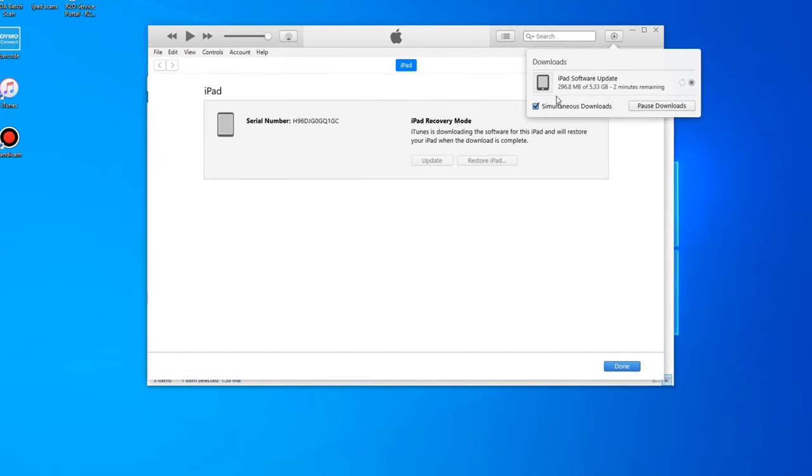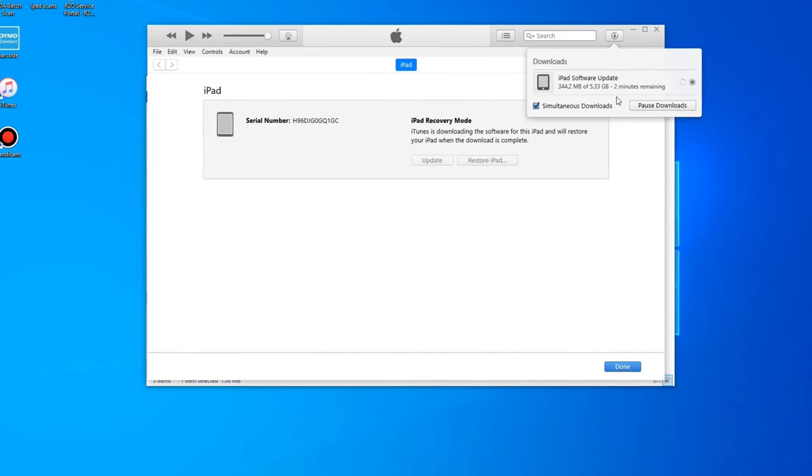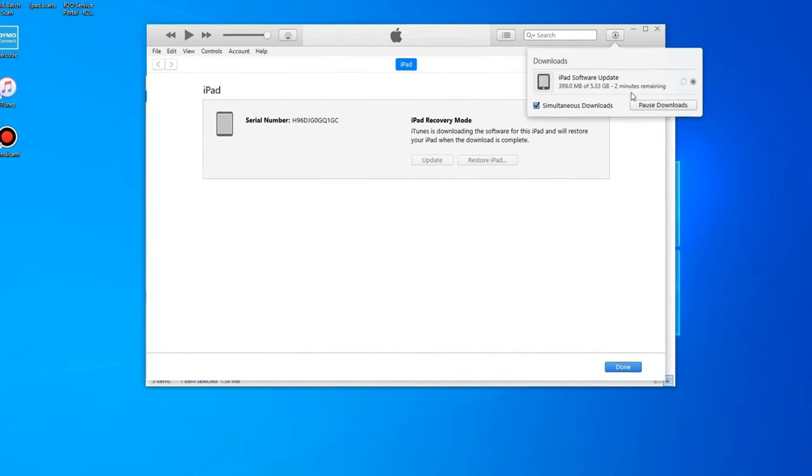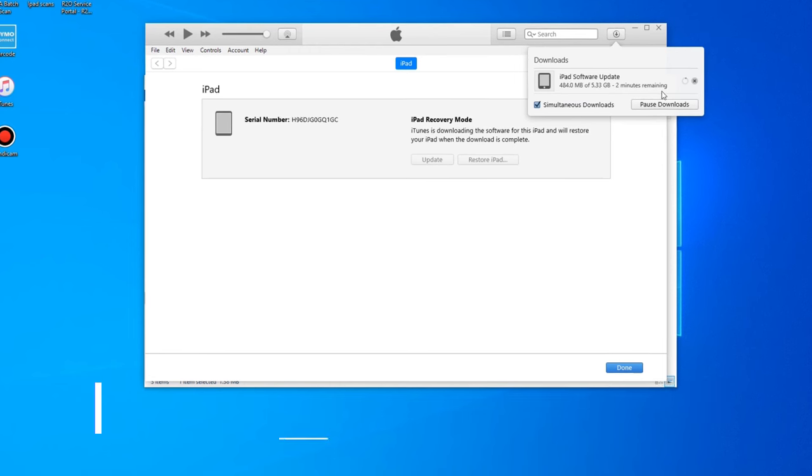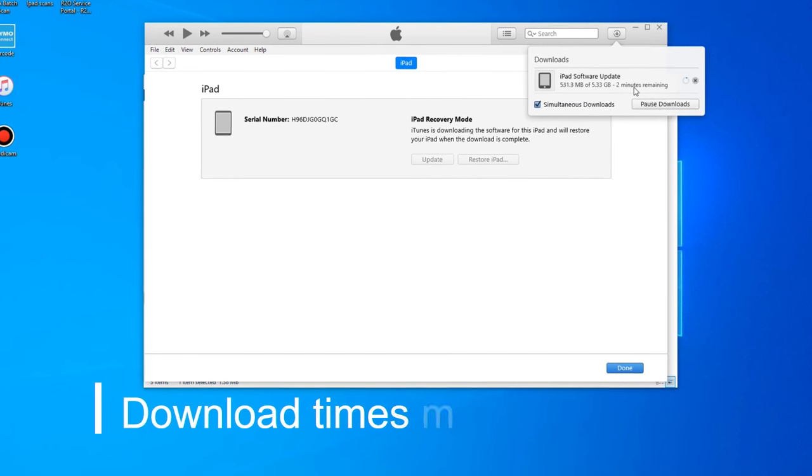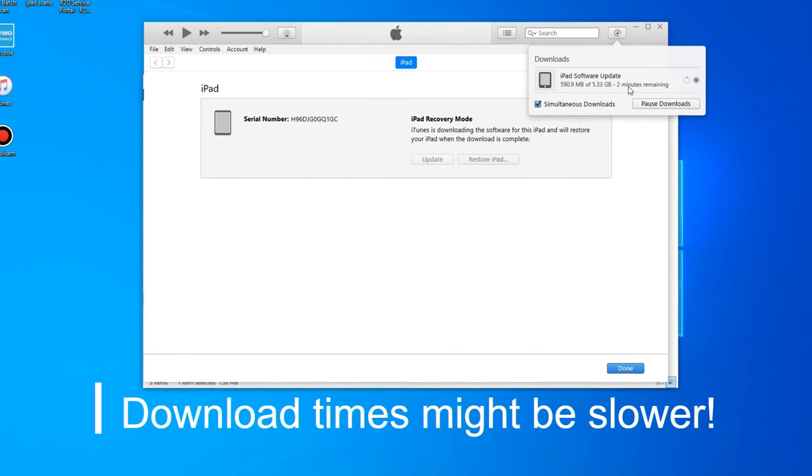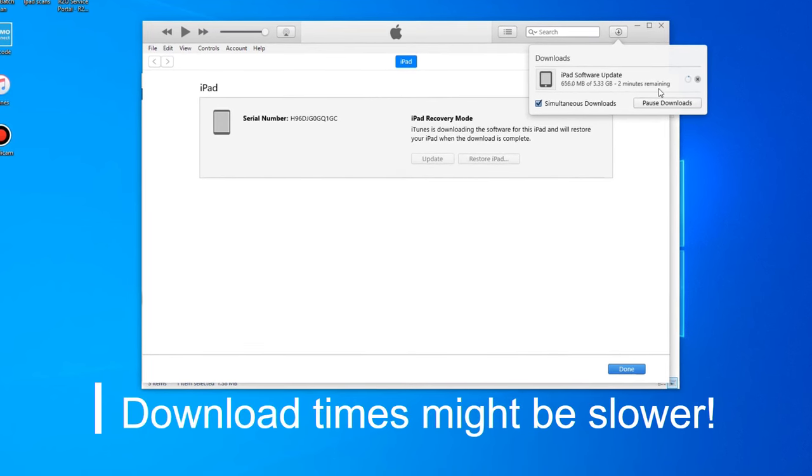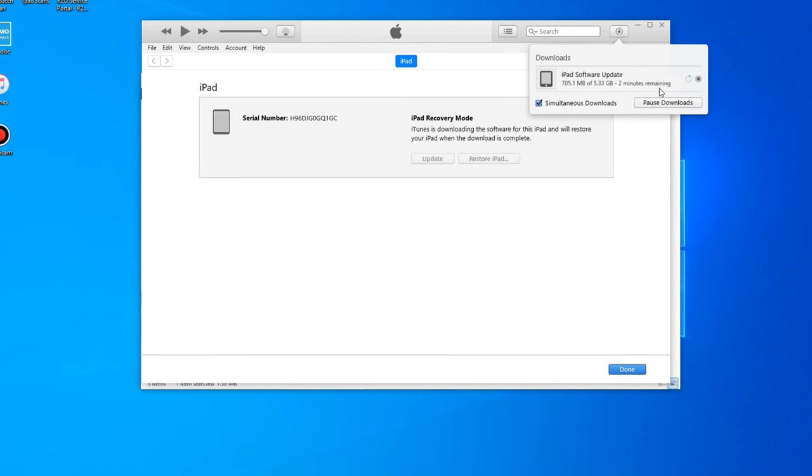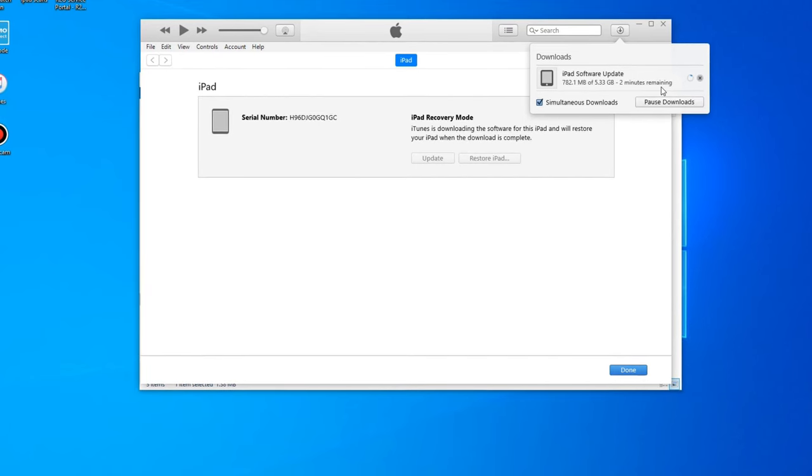It's going to download the iPad update software. Your time might vary depending on where your location is. As you can see, it's going to take two minutes for ours. Some stores, it might take 20, 30 minutes or even longer.